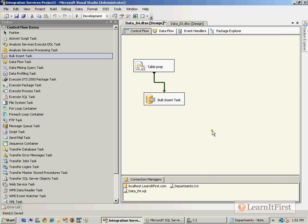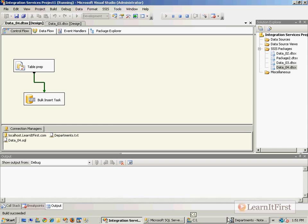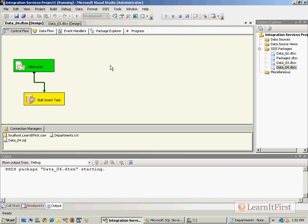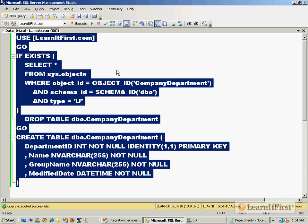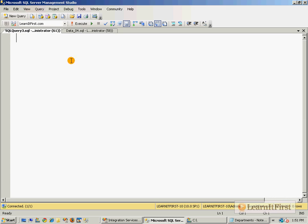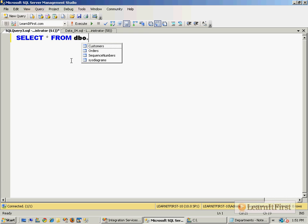I say OK, we run it, loads up. The table creates the table, takes the bulk insert task, runs that, loads that up into the database. Let's go to a new query.